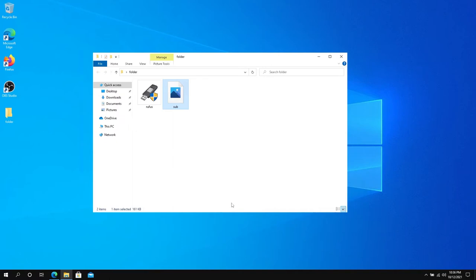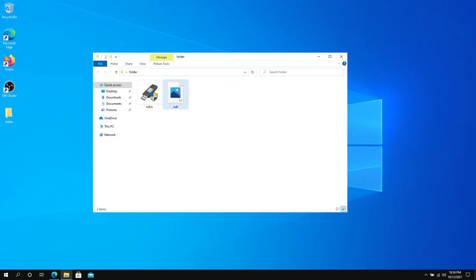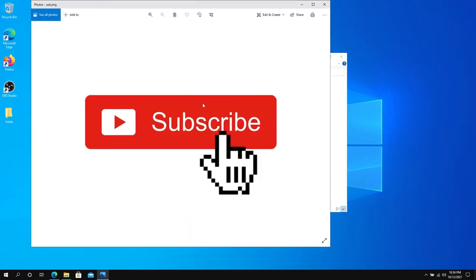What's up everybody? In this video I'm going to show you how to hide a file in an image. For this tutorial I'm going to hide this executable file into this image right here, a subscribe image.